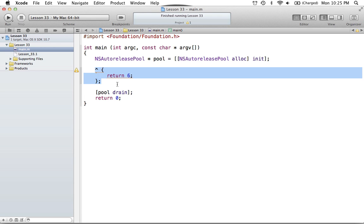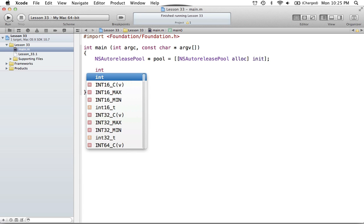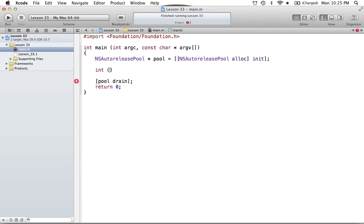Let's start by creating our own block variable. If we want a return type of int, we say this block is going to return some integer value. To declare the name of the block, you create parentheses and then use the caret key with the block name — for example, myBlock. The caret key represents the block variable; anytime you create a block variable, you start it with the caret key. Then we also define what parameters it takes. If you don't want any parameters, you simply say void. Now we've created a block variable that returns int and takes no parameters.